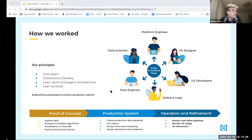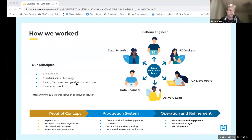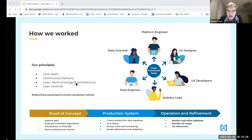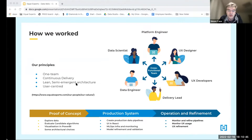As a team we followed several principles: one team, continuous delivery, and leaning in our architectural choices. We generally don't design everything upfront — we make some early decisions but pivot if the design isn't right. One example: we started with a tool called DVC, which is great for versioning data, but found it didn't give us the benefits we needed, so we pivoted to something much simpler.